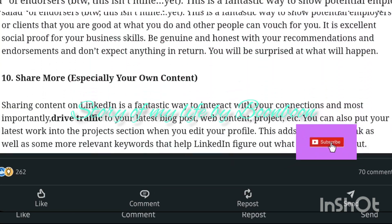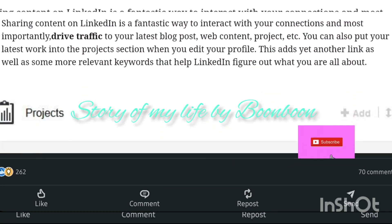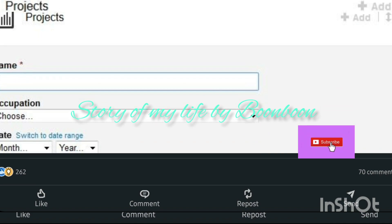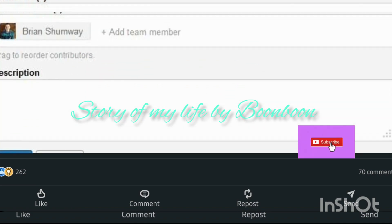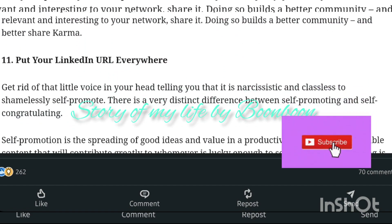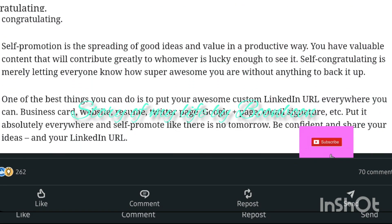Leverage your background banner. Upload an attractive background photo and make sure the image relates to your industry or profession.